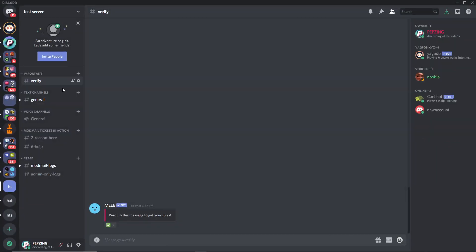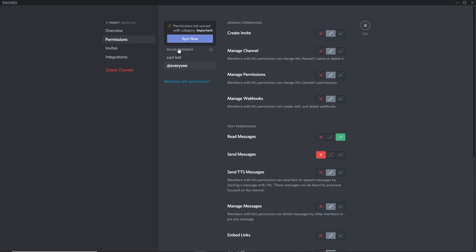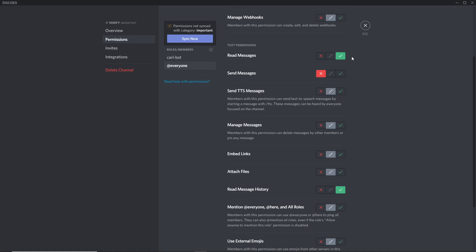What you then want to do is make a category and channel that is for verification. Then edit the channel, go to permissions, and make sure to turn the at everyone to send messages off but read messages on. Make sure that this is the only single channel that the at everyone role can read. Unverified people need to be able to read this channel otherwise they won't have anywhere they can verify themselves.